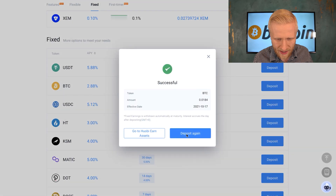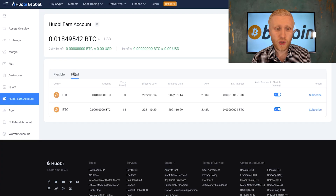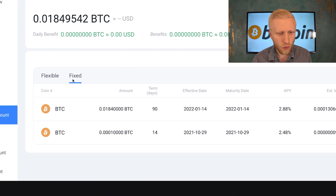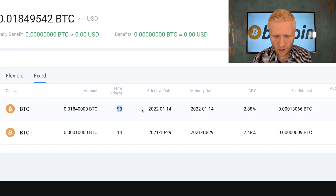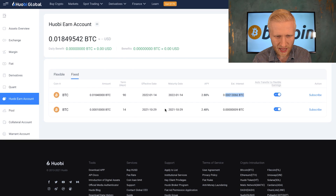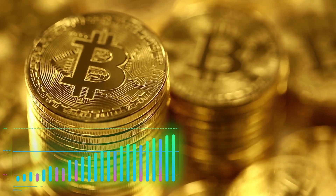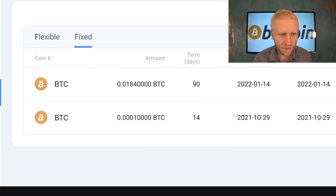I click deposit, wait a moment, and now you can see it's successful. I click go to Huobi Earn assets and it shows me the account. You can see there's $90 in there, the interest rate, and the estimated interest. That's how this platform works — now this Bitcoin is automatically making me more Bitcoin.